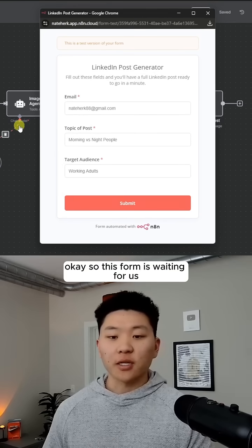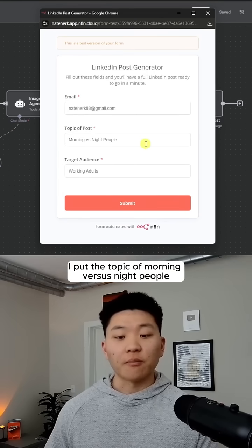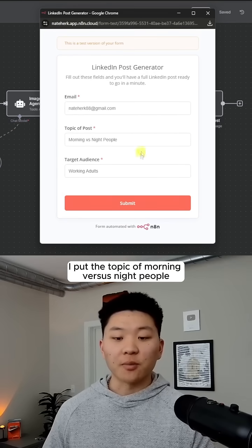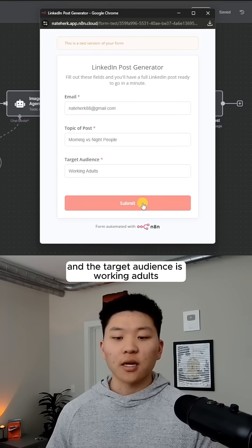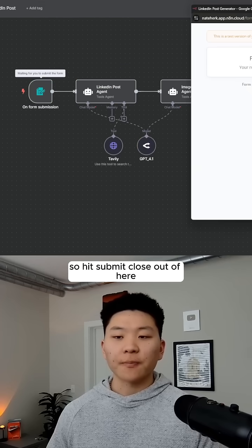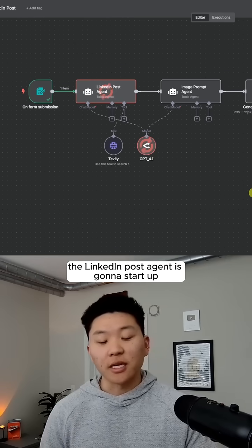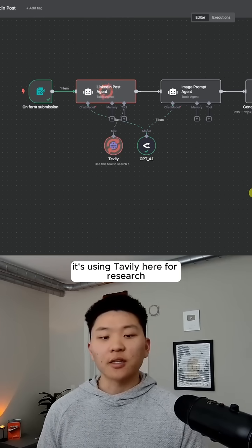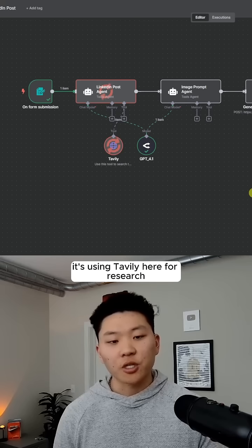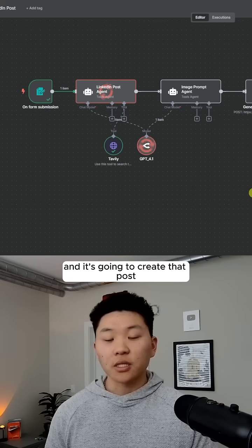So this form is waiting for us. I put in my email, the topic of morning versus night people, and the target audience is working adults. We'll hit submit, close out of here, and we'll see the LinkedIn post agent start up — it's using Tavily here for research and it's going to create that post.